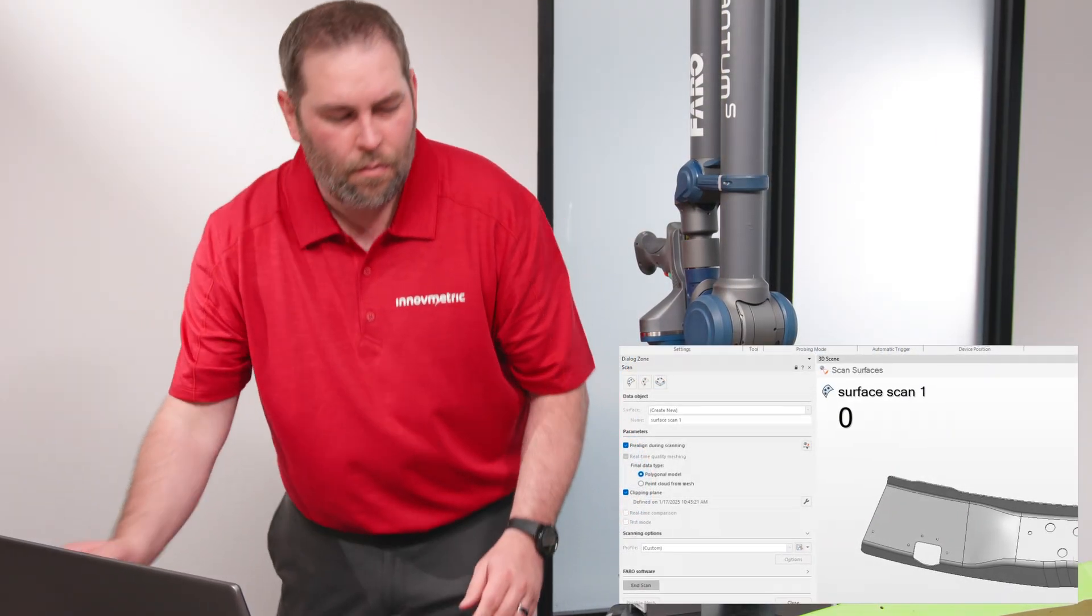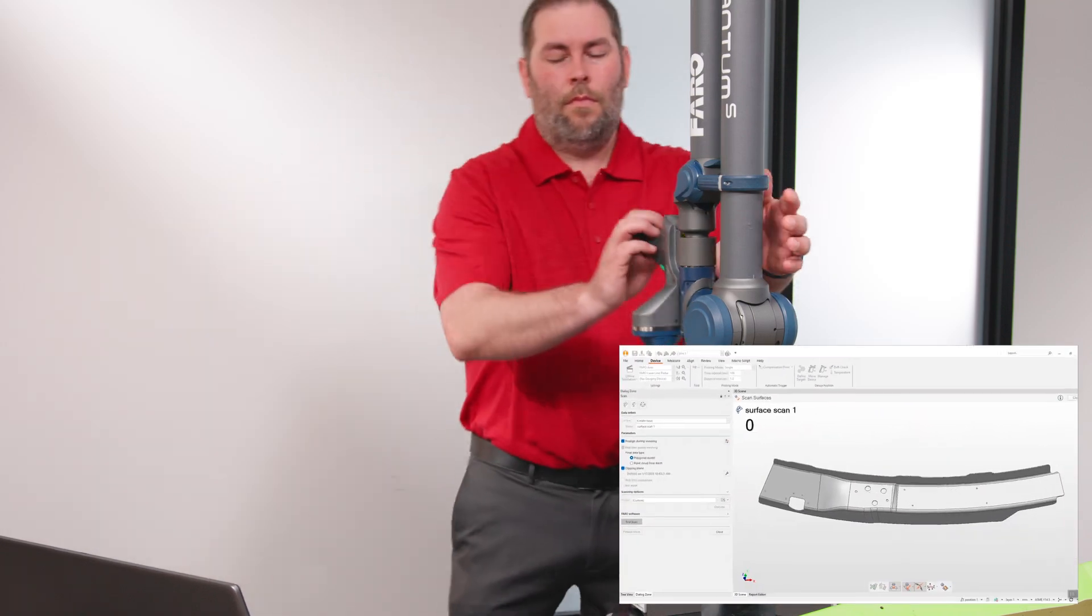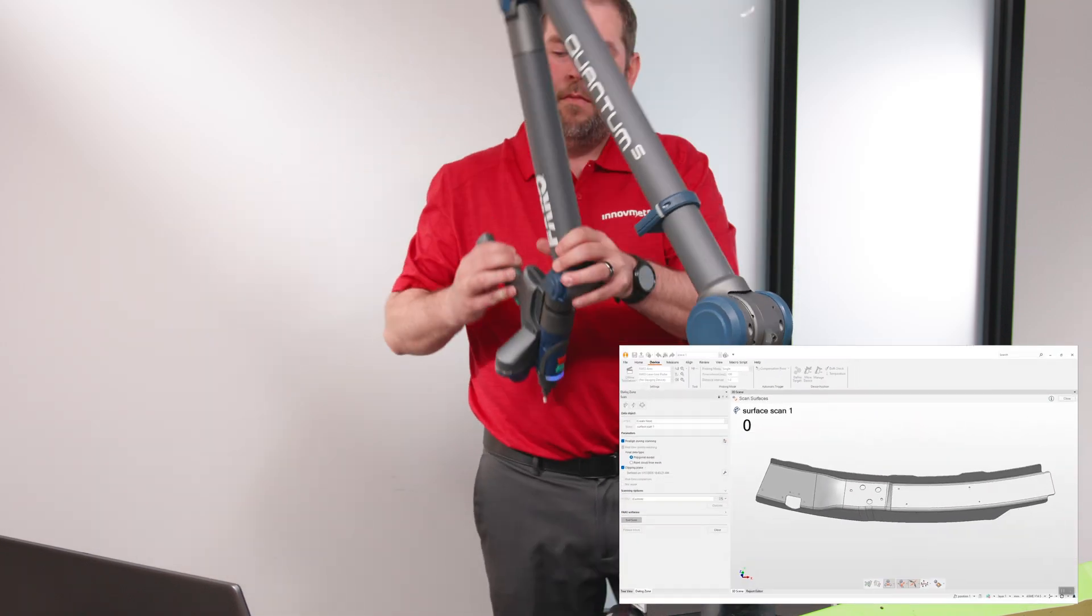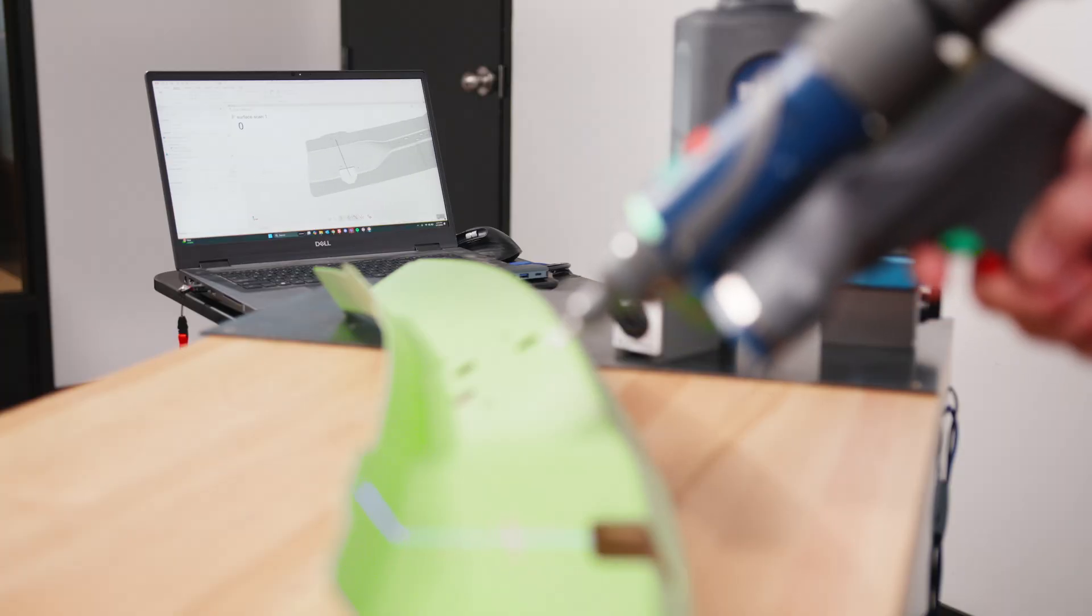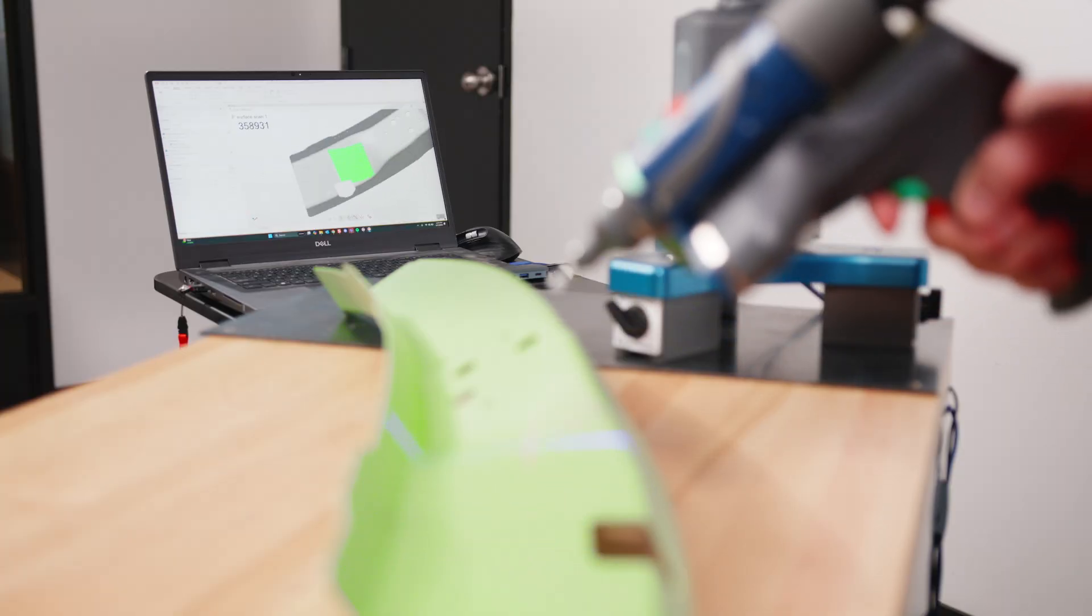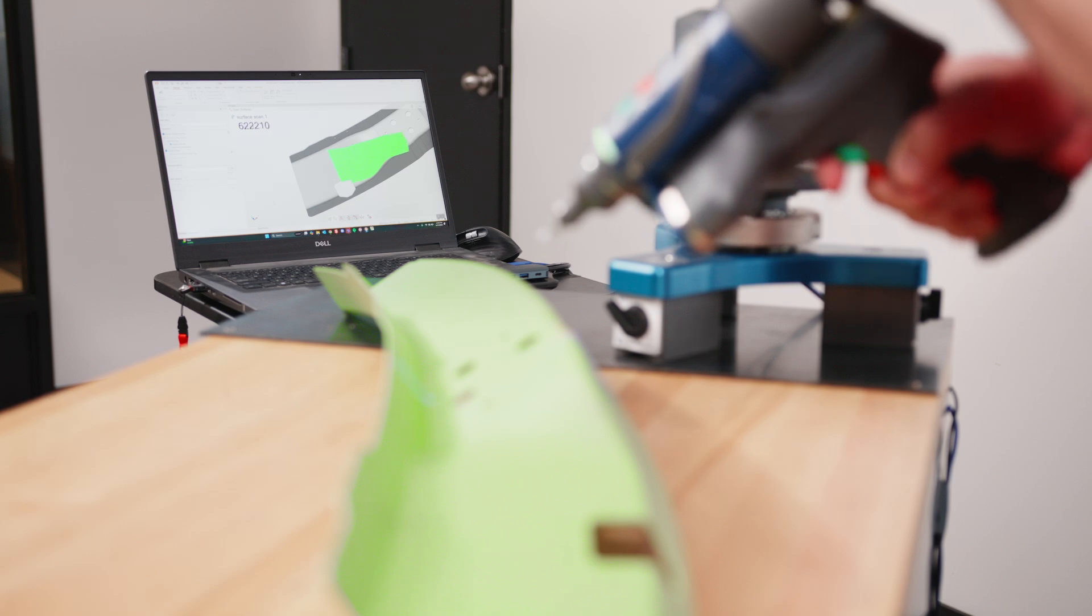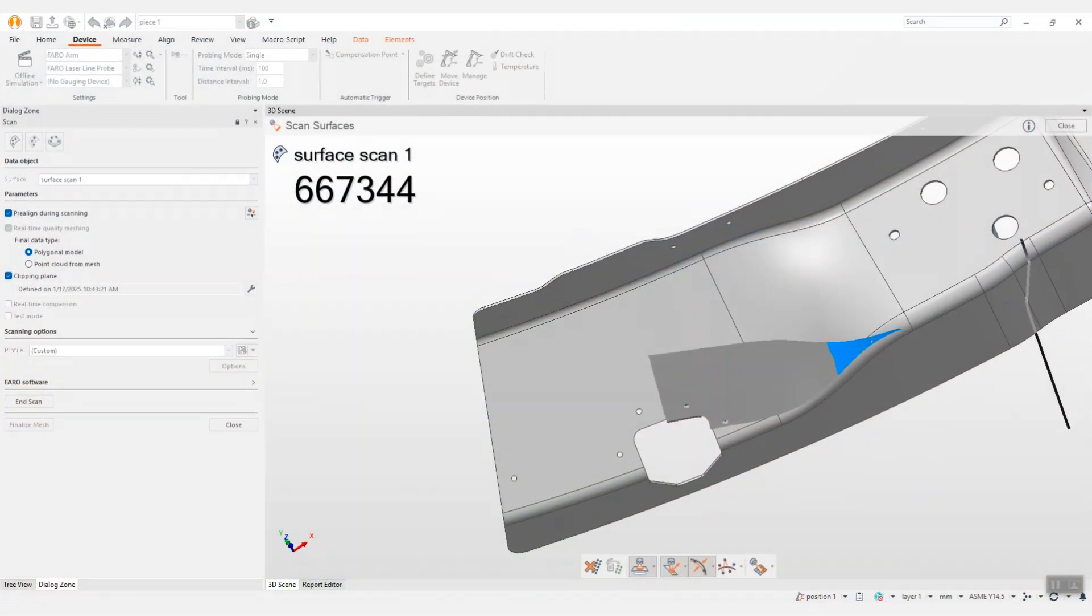Polyworks Inspector remains a market leader in 3D scanning based inspections owing to continuous innovations that help you increase your productivity.